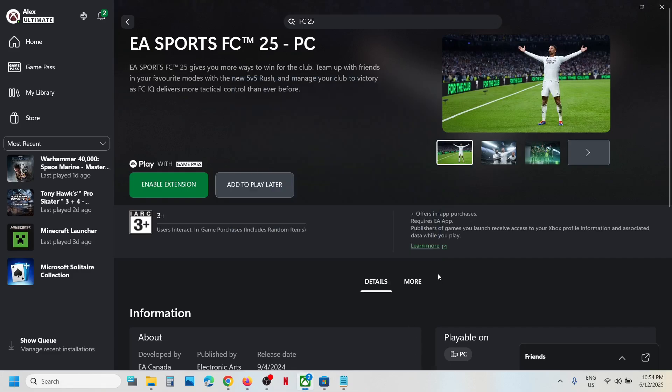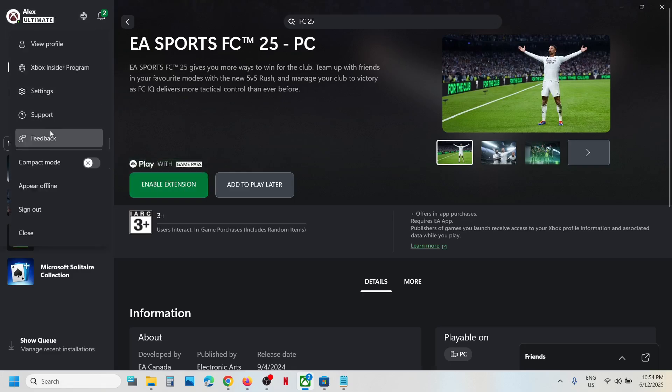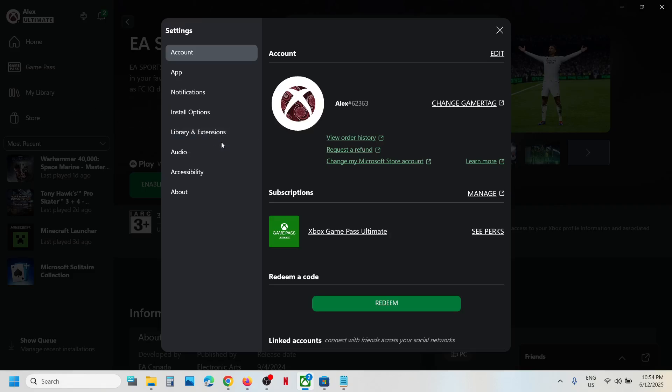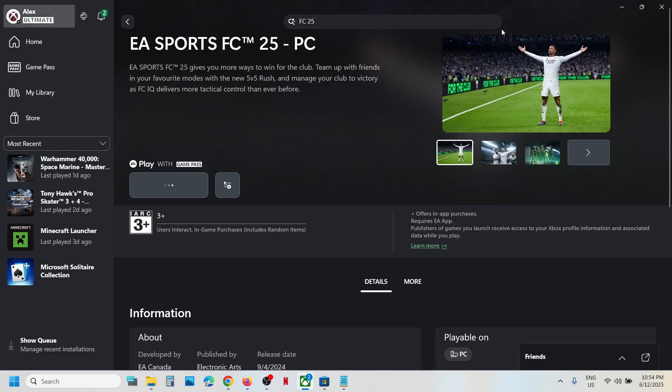Once EA app is installed, if EA app is not opening and you see the install button, click on install once again. In my case it's enable extension, so click on the profile icon and then go to settings option. Go to library and extension and then you can enable the EA app over here, and then you can go back.